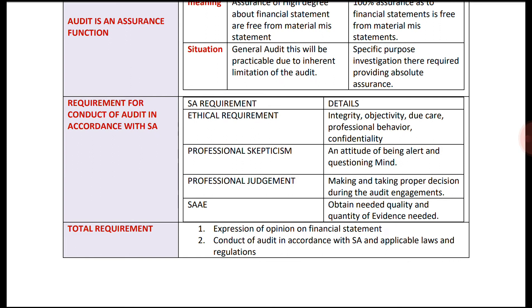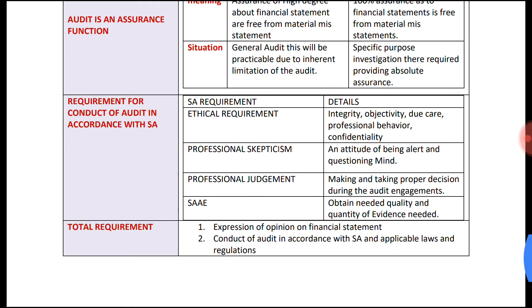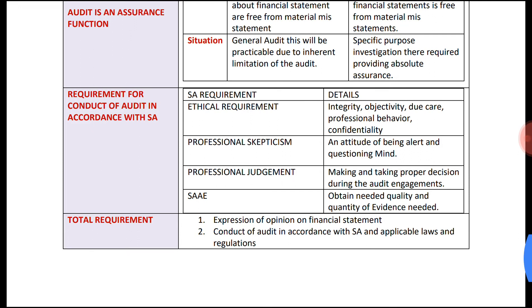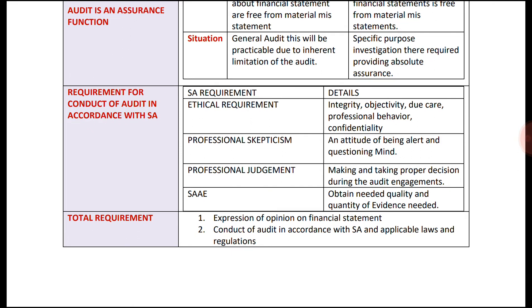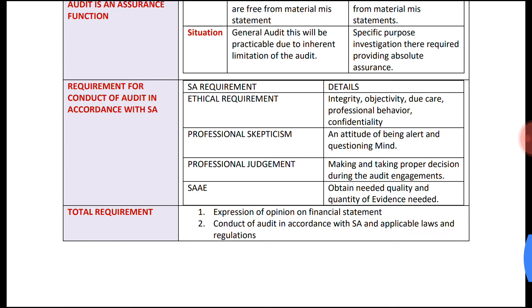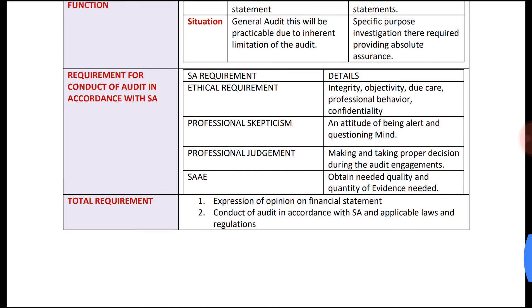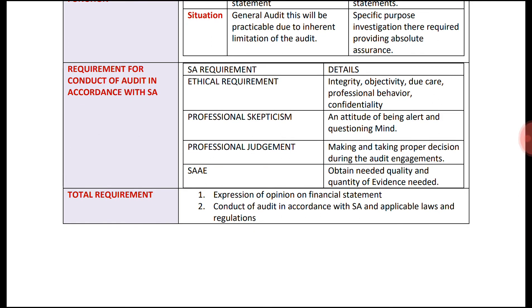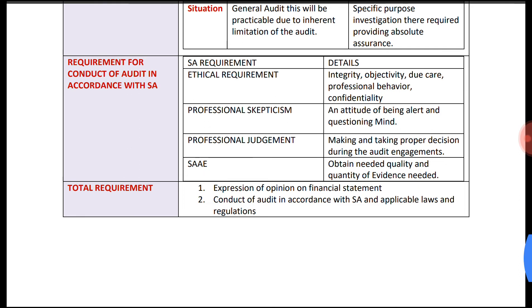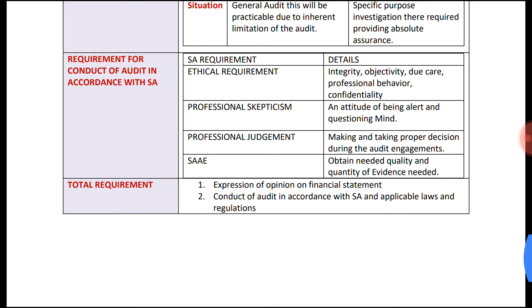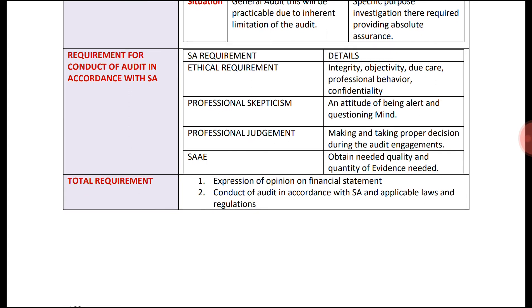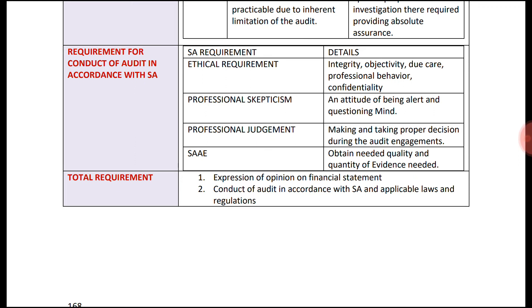Moving on to the requirements for conduct of audit in accordance with Standards on Auditing: first, the ethical requirement — integrity, objectivity, professional competency, due care, professional behavior, and confidentiality. Second, professional skepticism — this is an attitude of being alert and having a questioning mind. Third, obtaining sufficient and appropriate audit evidence — the needed quality and quantity of evidence to express an opinion.